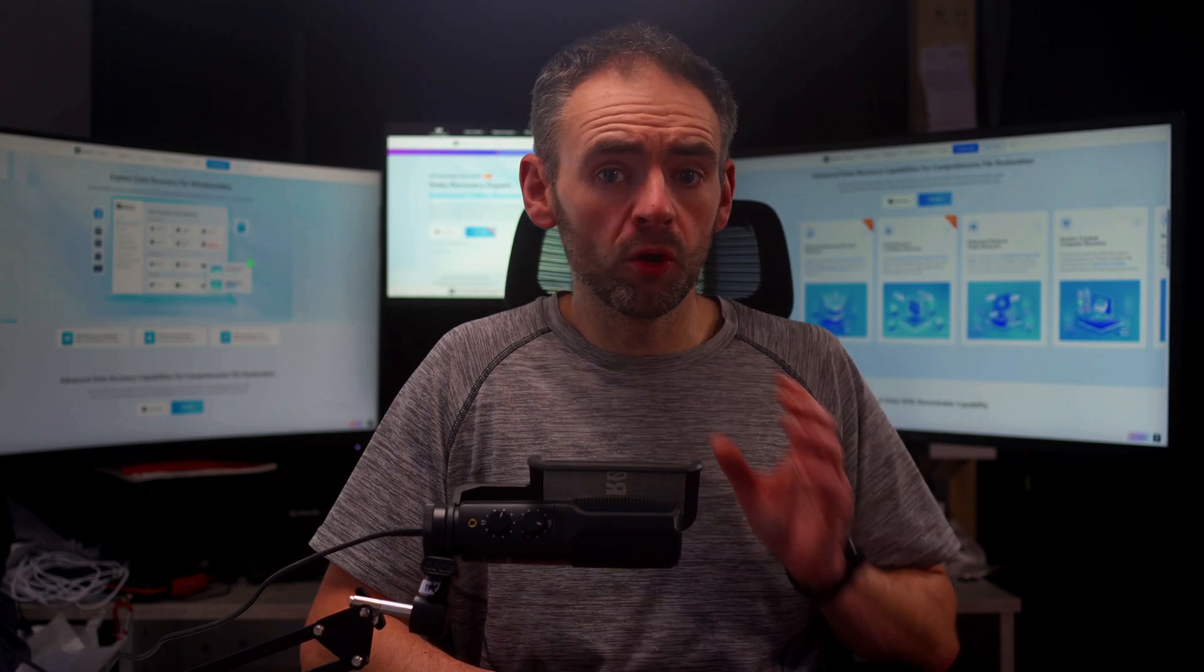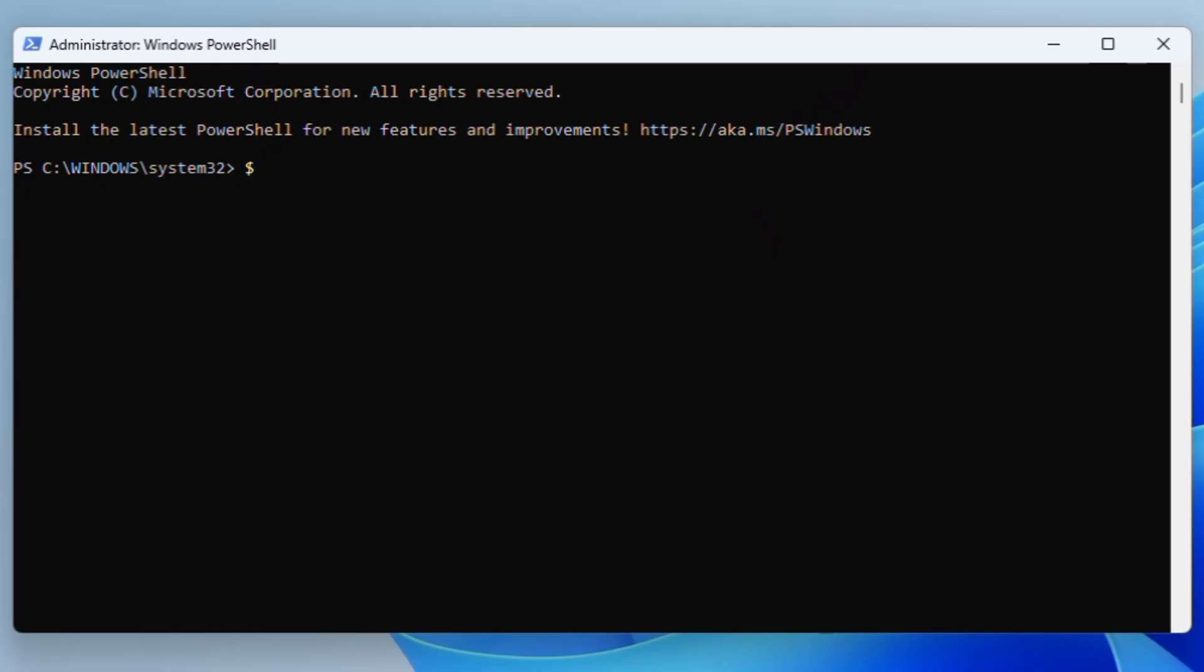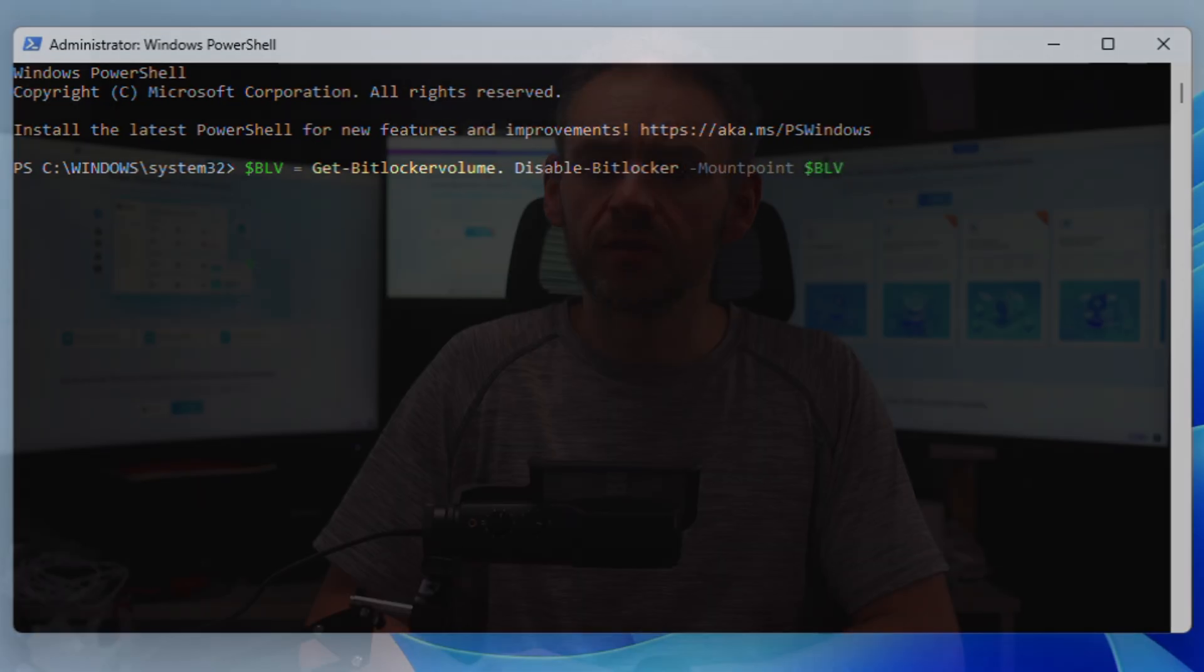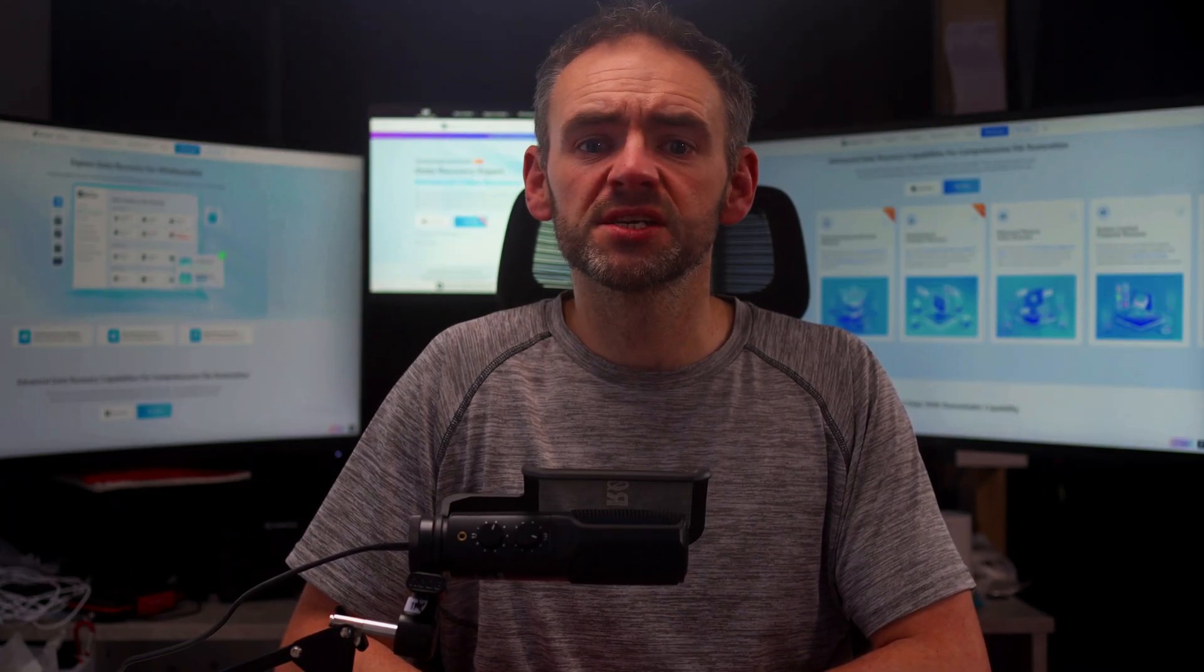If you want to decrypt all BitLocker protected drives, enter these commands instead: $BLV equals get-BitLockerVolume, then disable-BitLocker -MountPoint $BLV. This will apply the changes to all encrypted drives. This process may take some time, so avoid interrupting your system whilst it's running.